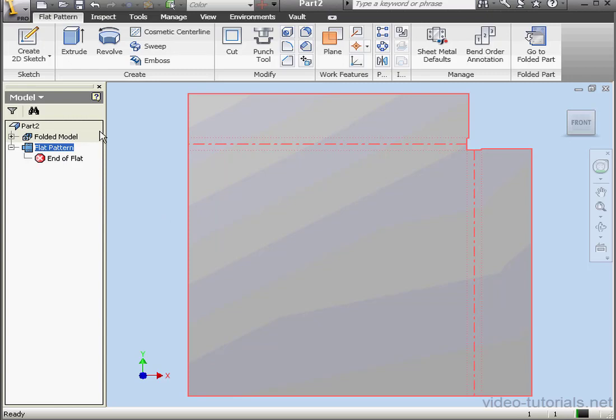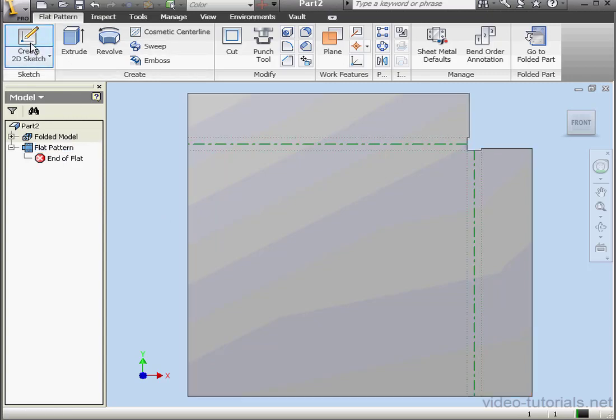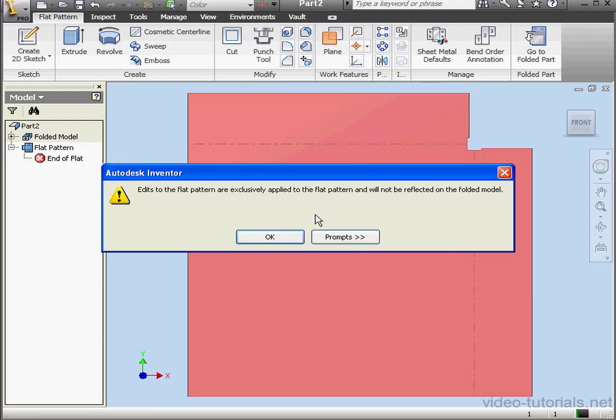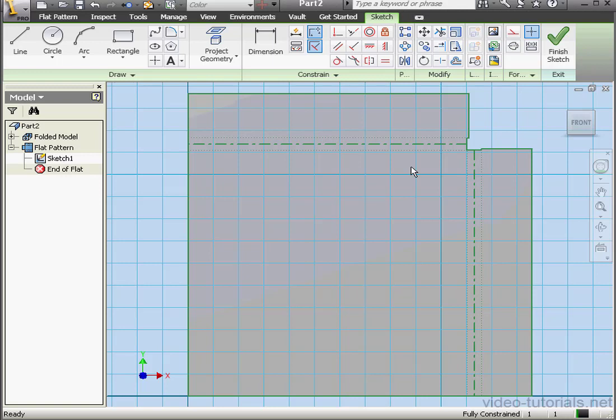Lastly here, let's see how we can edit the Flat Pattern. Create 2D Sketch and let's try to drop it on the Flat Pattern, but we get a warning. Edits to the Flat Pattern are exclusively applied to the Flat Pattern and won't be reflected on the Folded Model. So keep that in mind. Let's click OK.